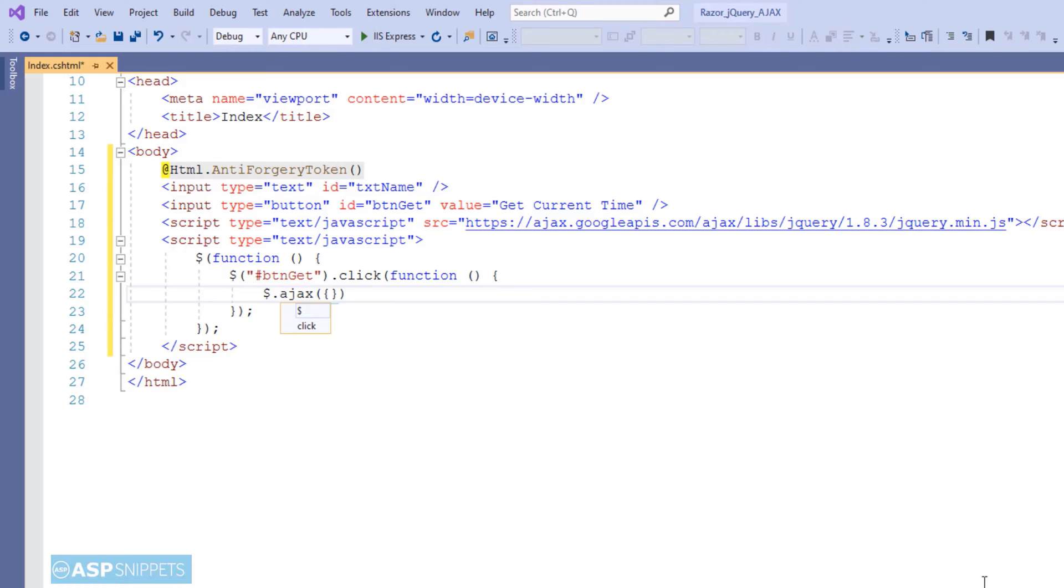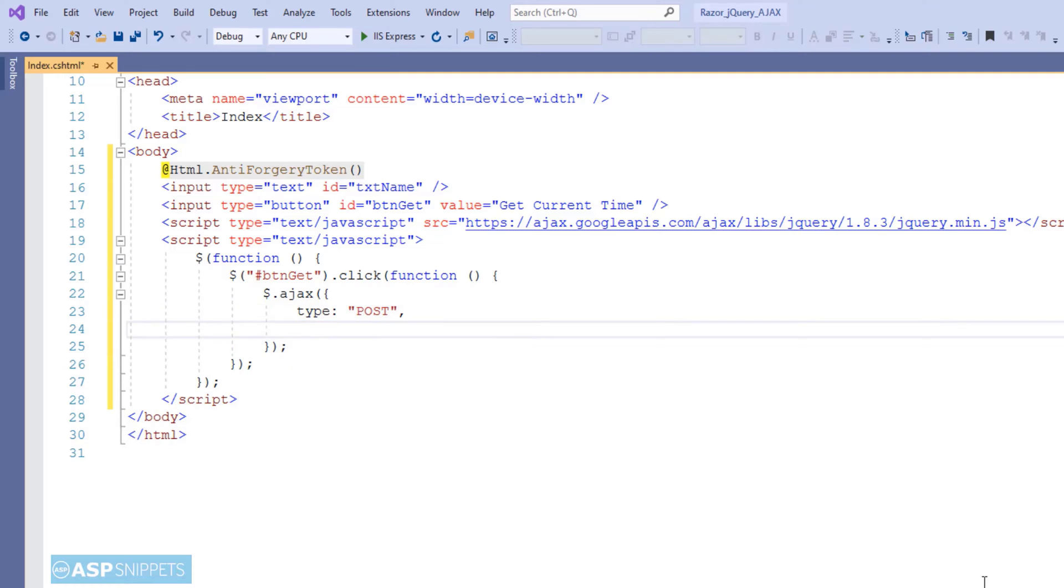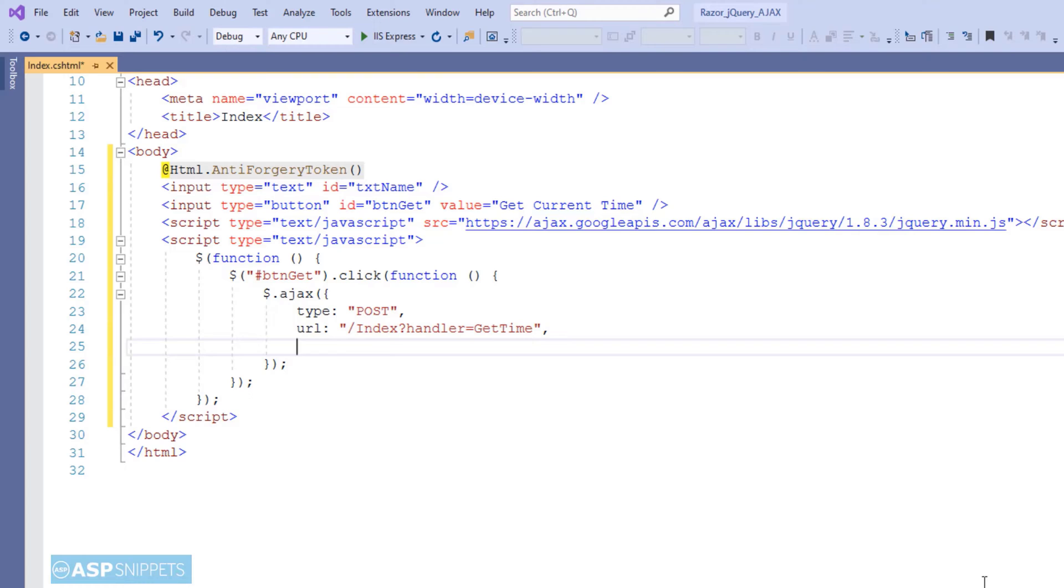Now inside the click event handler, I am calling the jQuery ajax function. The very first attribute is type and I am setting it as post. In the URL, you might have noticed that I have removed the onPost prefix. When you are calling an action method using ajax, you have to remove the onPost prefix. Otherwise, the function won't work.